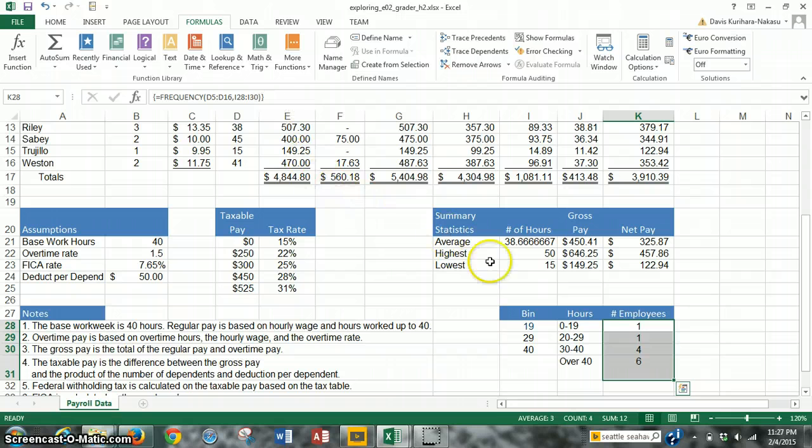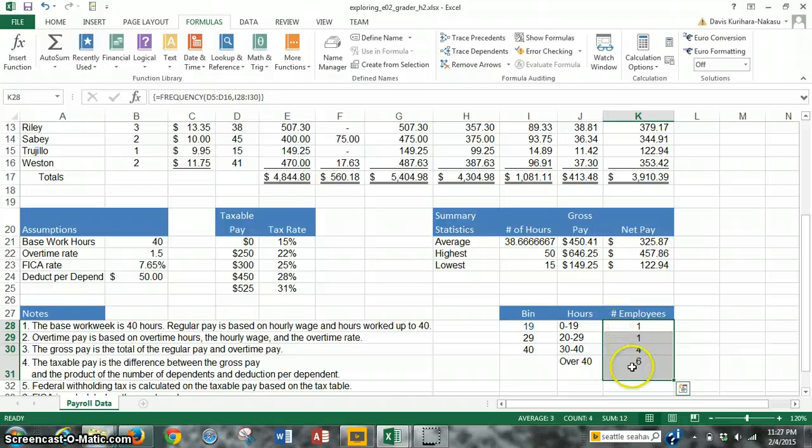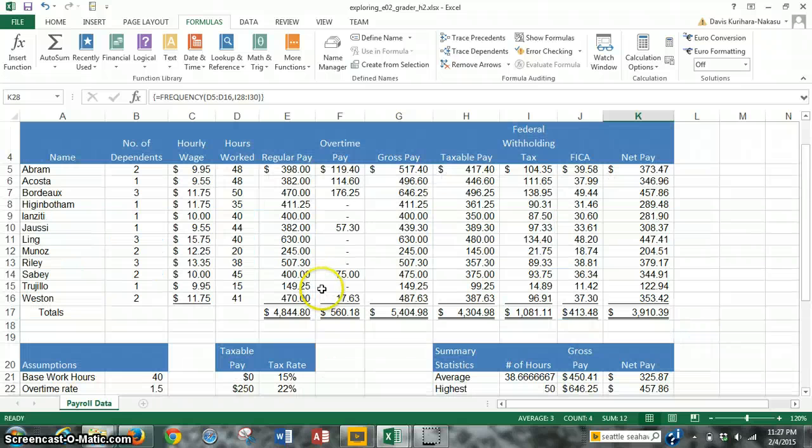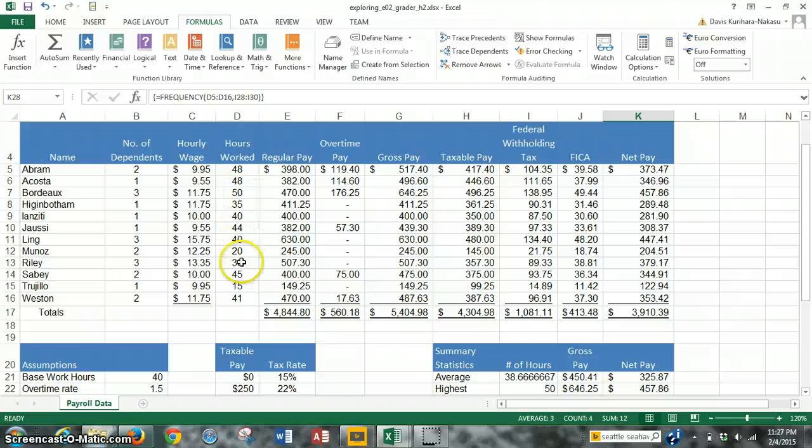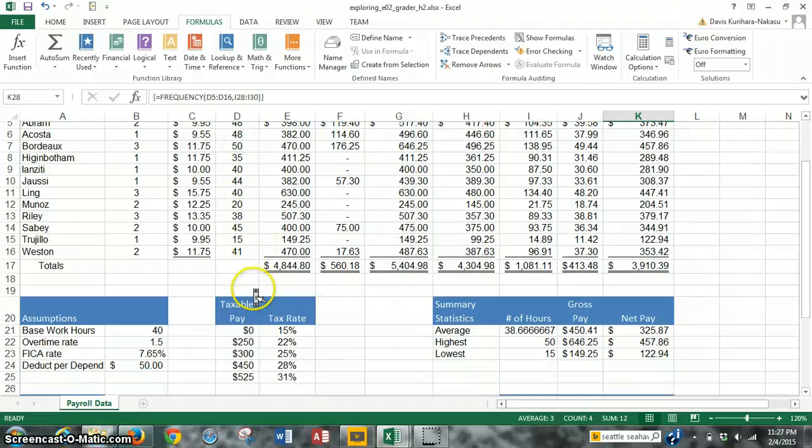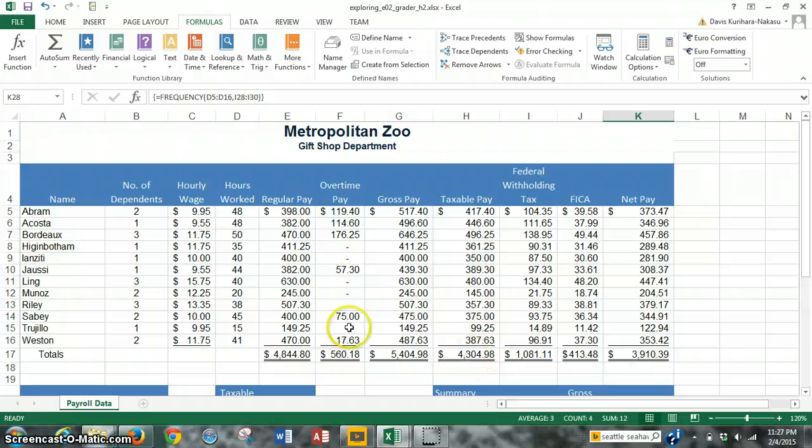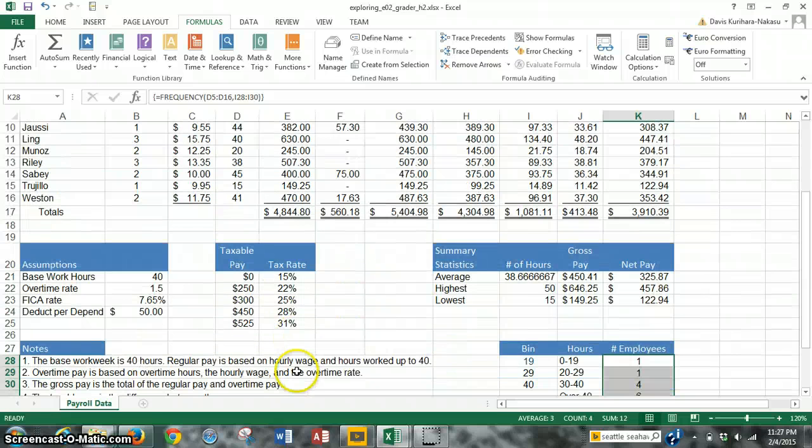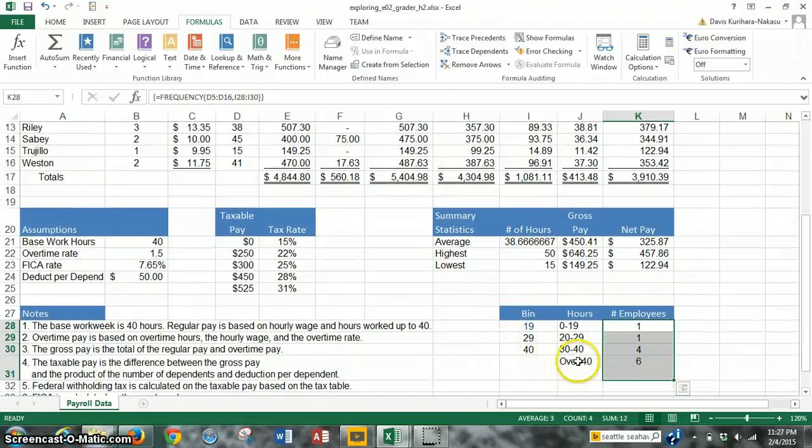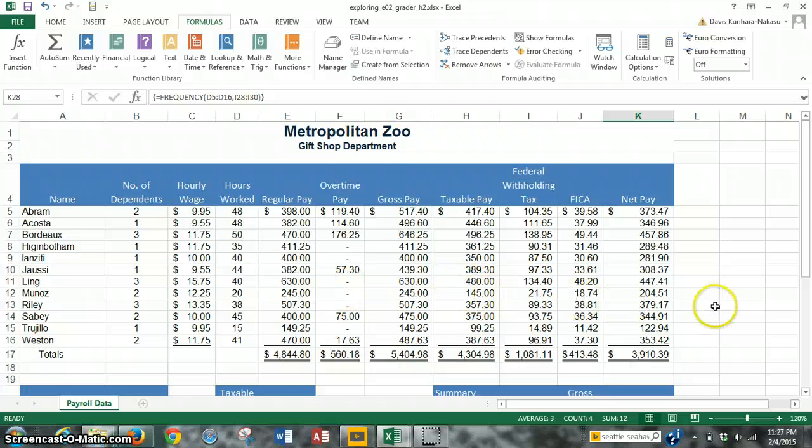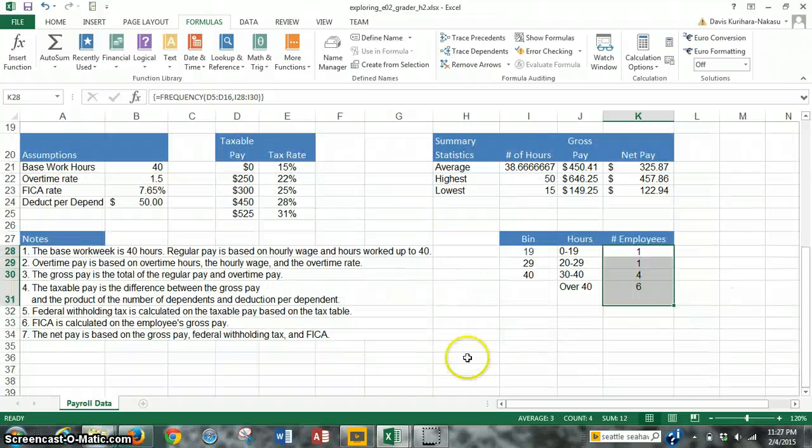And as you can see, it calculated the formula across all these four cells. So in bin 0 to 19 hours, there's one employee, and you can verify that. Looking over here, one employee worked 15 hours. 20 to 29 hours, one employee worked 20 to 29 hours. From 30 to 40 hours, there are four employees, and over 40 hours, six employees. And that checks out. So we've completed step number 15.